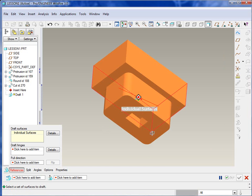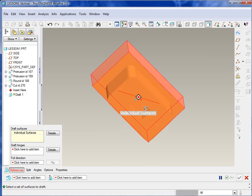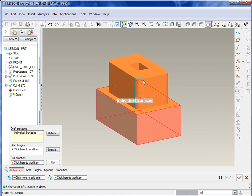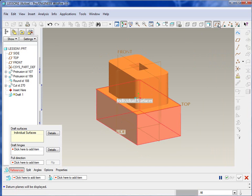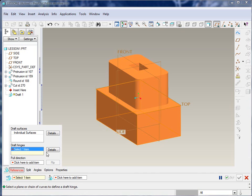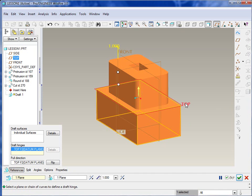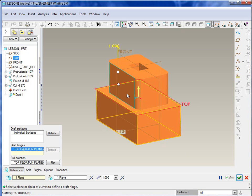Draft is basically a matter of selecting the surfaces that you want to draft, the hinge where it's going to be hinged upon, and then the pull direction. So in this first example, we'll select those four outside surfaces. Now you need to hold Control down as you select those surfaces, or you'll only be selecting one.